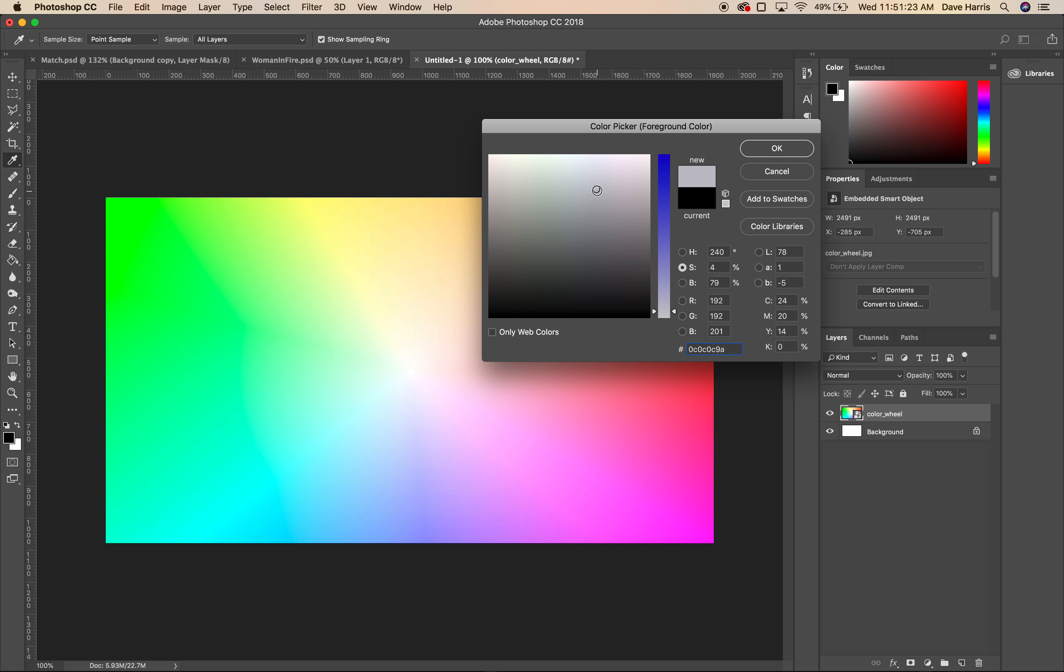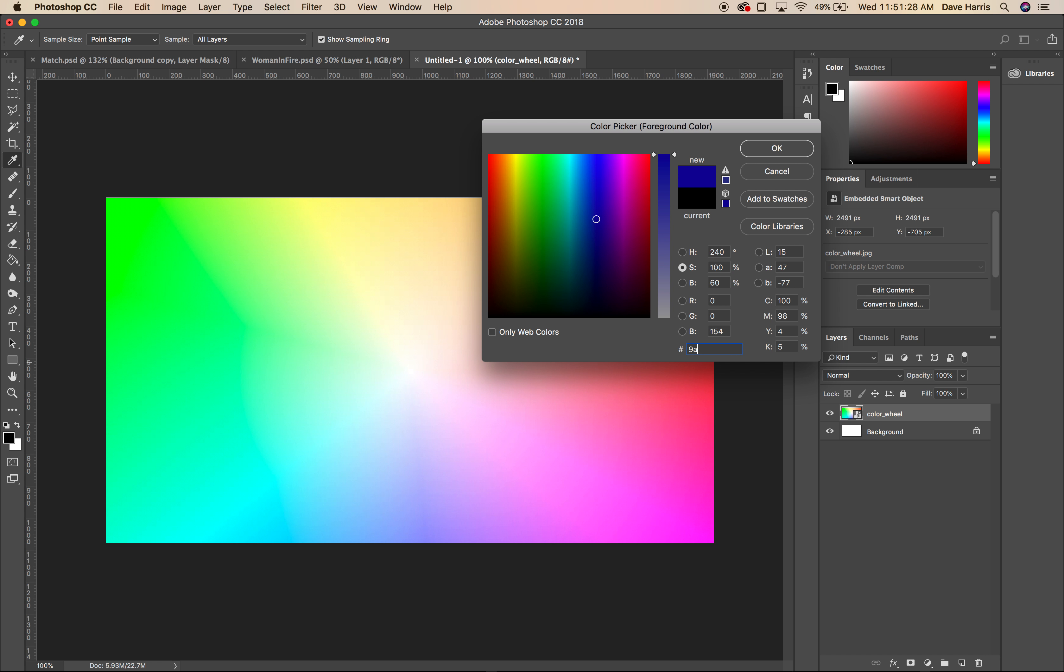These are all going to be shades of gray. All of these numbers are the exact same. Of course, I would need to put it in right, I guess, 9A, 9A, 9A. There we go with a shade of gray.